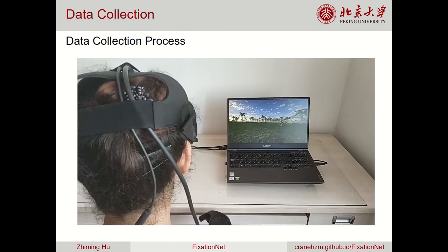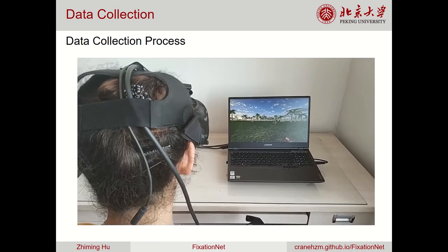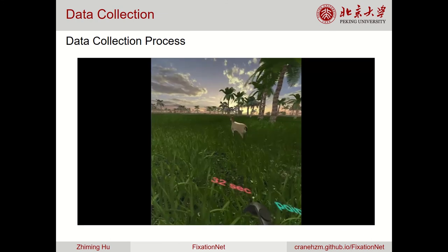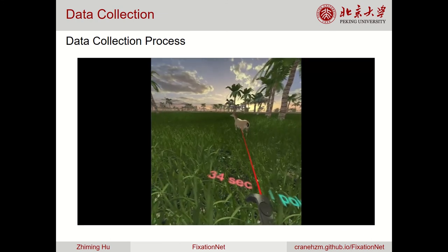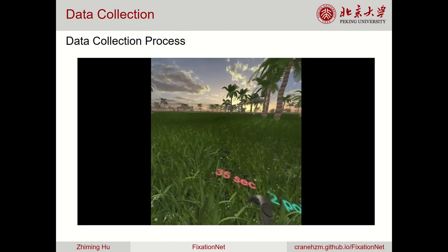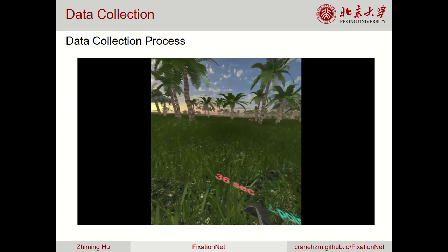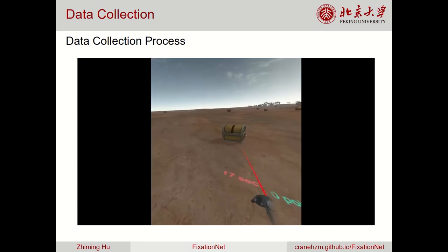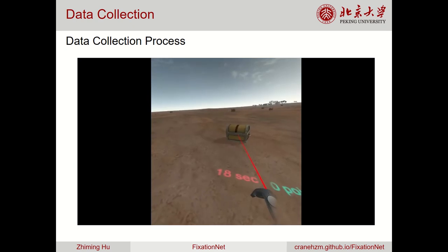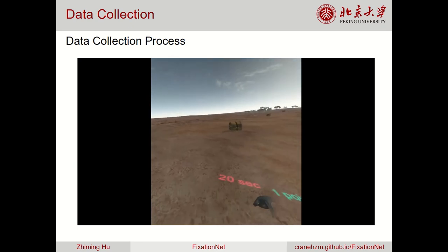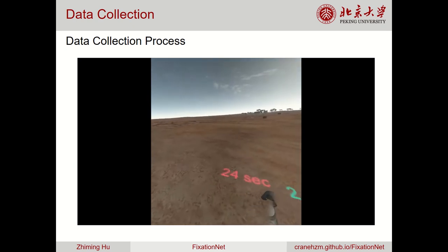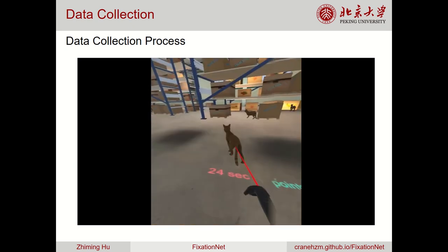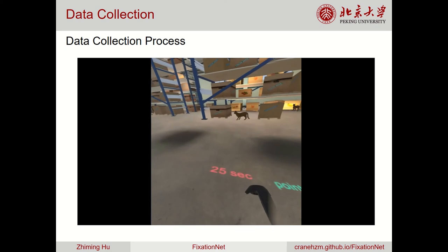This video shows our experimental environment and the data collection process. Users could cast a ray using the controller to hit the target and continue to search for the next target.